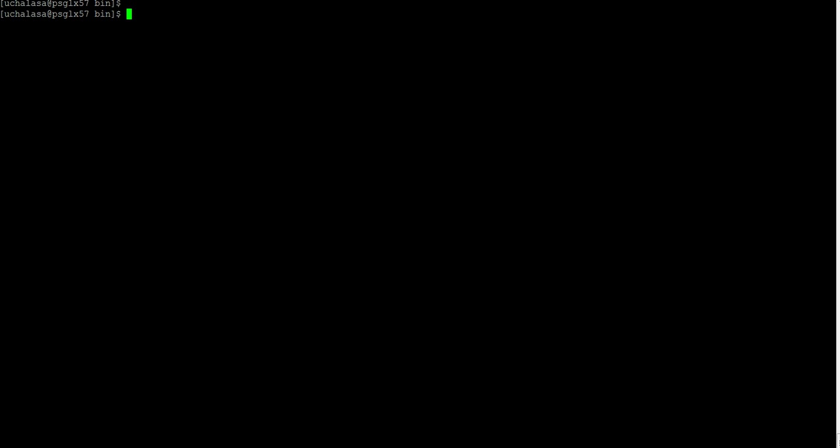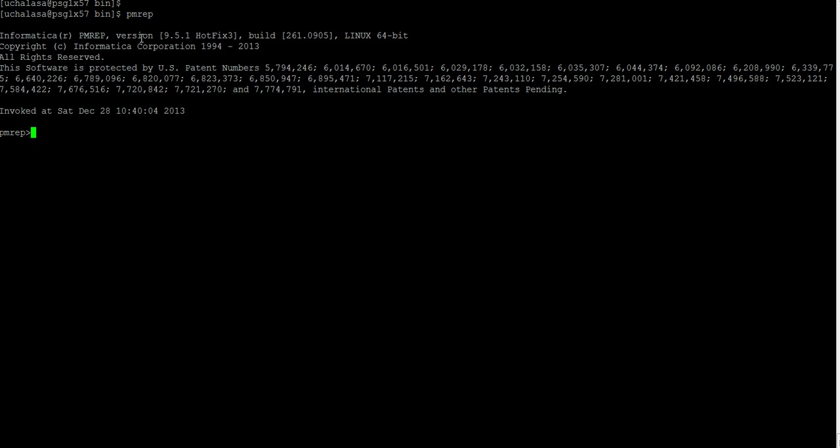Let's start off by typing the PMREP for invoking the utility in an interactive format. So we have successfully invoked the PMREP command now in interactive mode.